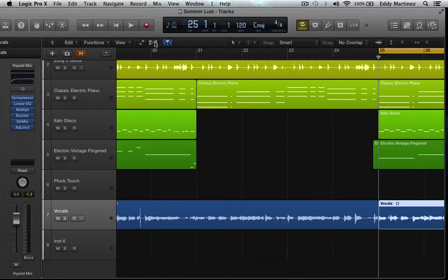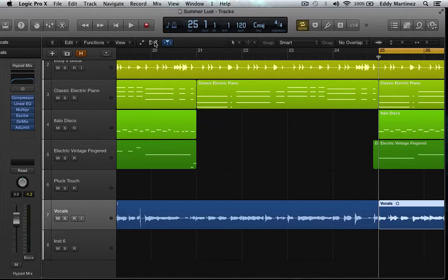Hey what's up everyone and welcome back to the series here. Now in this video what we're going to do is focus on FlexPitch in Logic Pro X. So let's go ahead and get started.